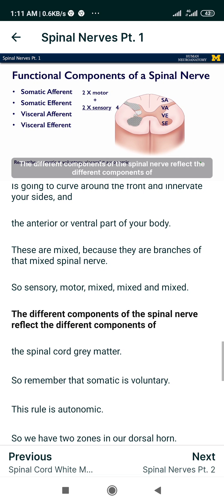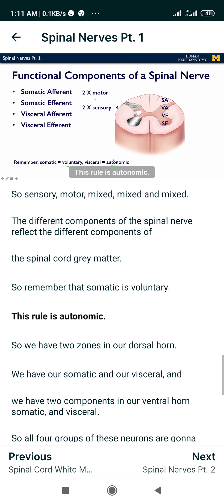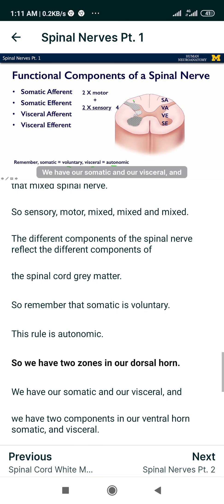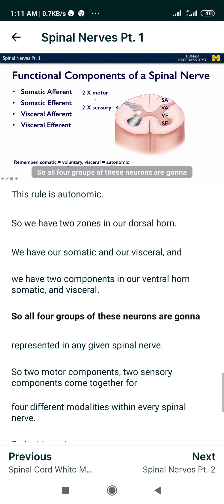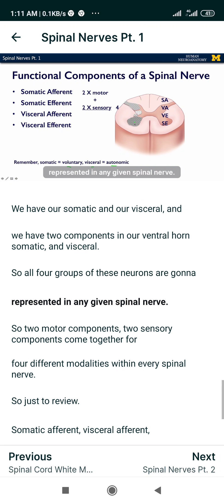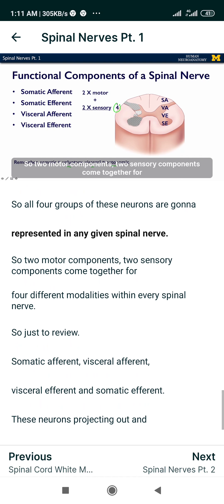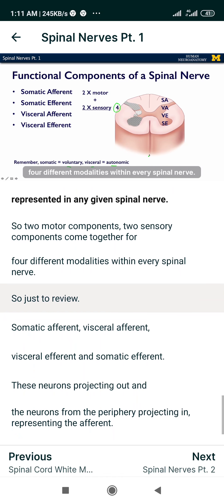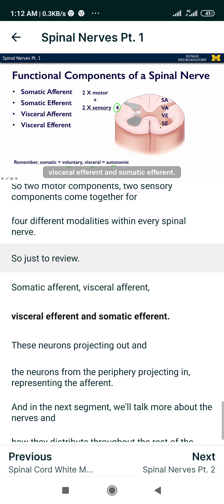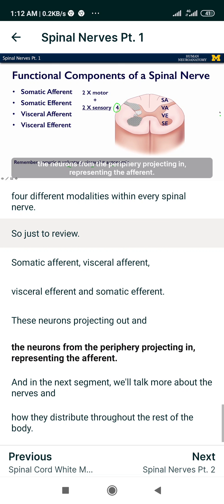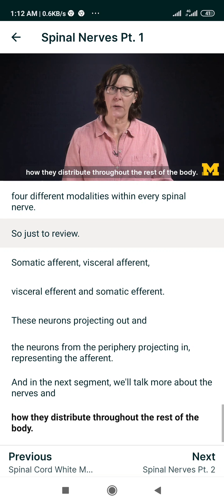The different components of the spinal nerve reflect the different components of the spinal cord gray matter. Somatic is voluntary, visceral is autonomic. We have two zones in our dorsal horn — somatic and visceral — and two components in our ventral horn — somatic and visceral. All four groups of these neurons are represented in any given spinal nerve: two motor components and two sensory components, for four different modalities within every spinal nerve. To review: somatic afferent, visceral afferent, visceral efferent, and somatic efferent — neurons projecting out and neurons from the periphery projecting in representing the afferent. In the next segment, we'll talk more about the nerves and how they distribute throughout the rest of the body.